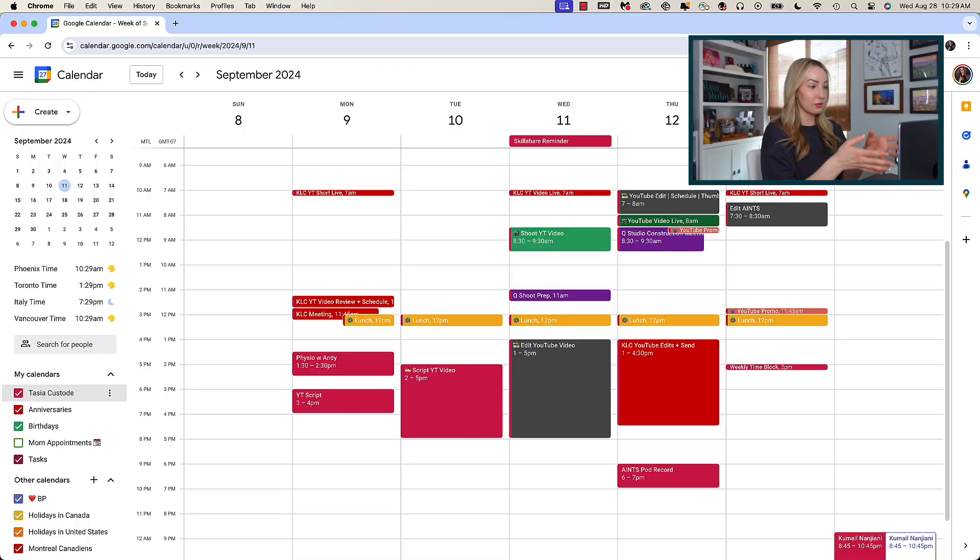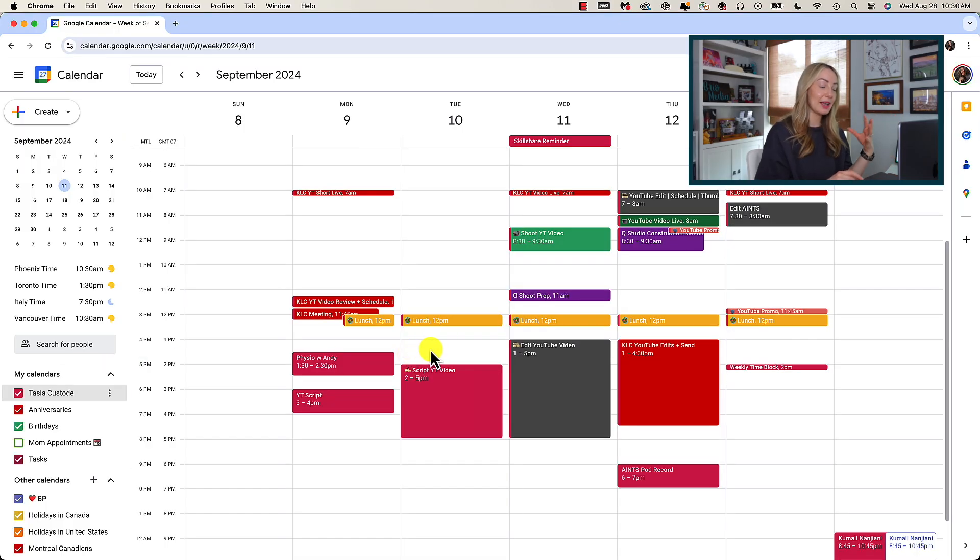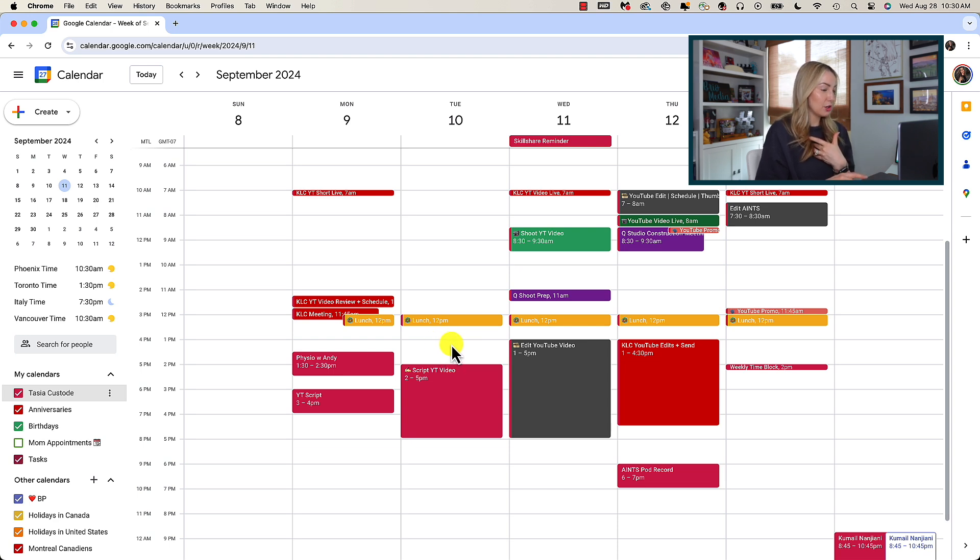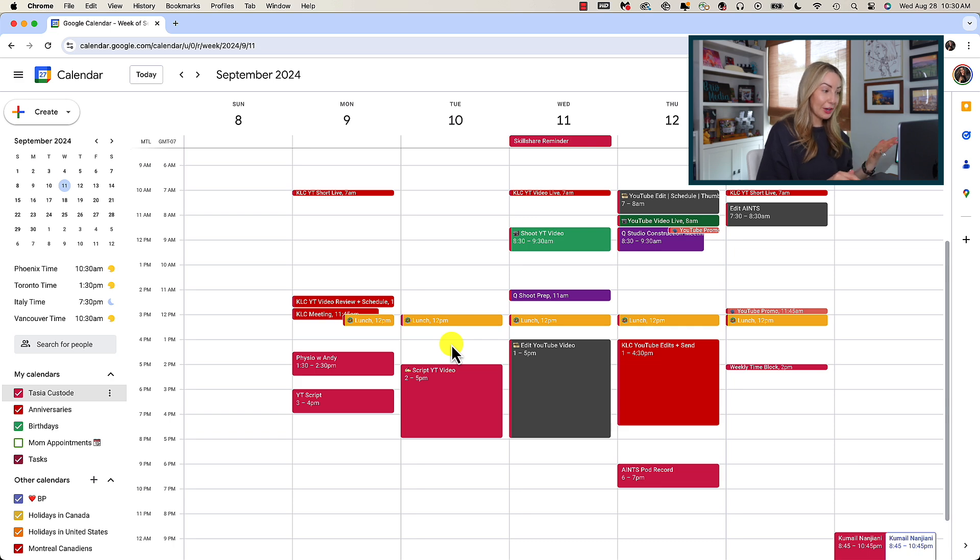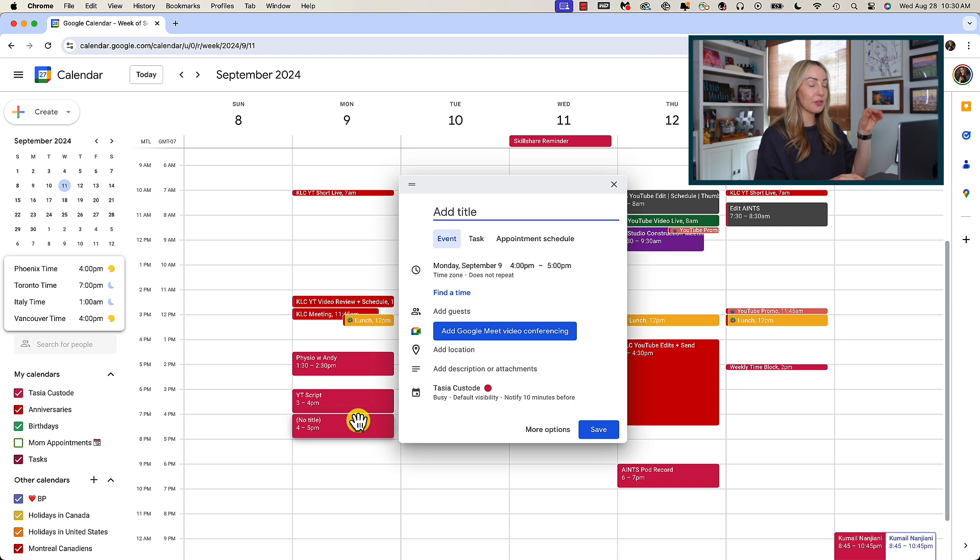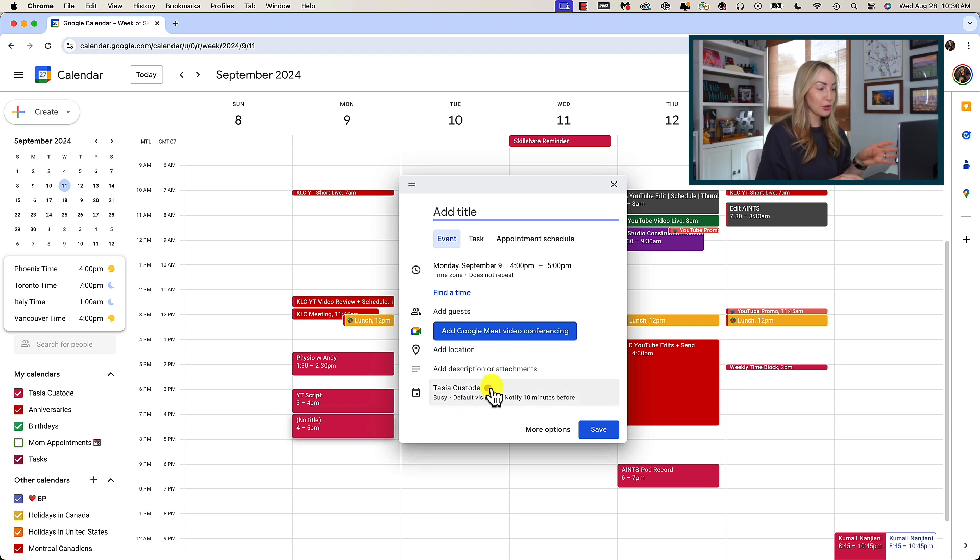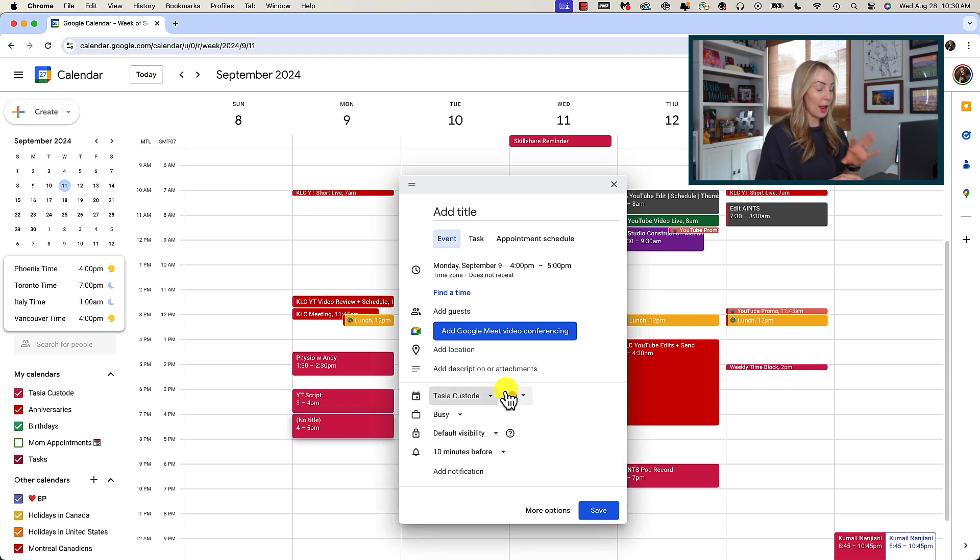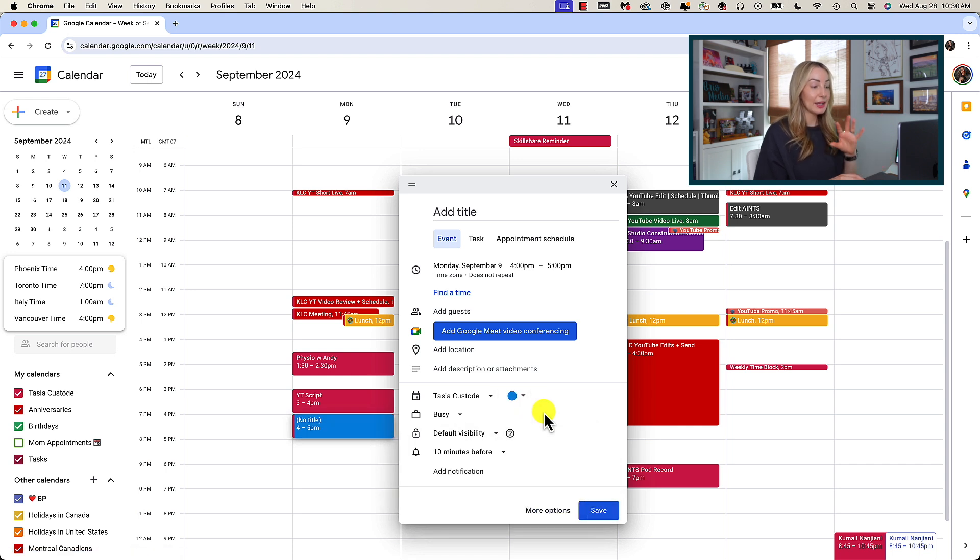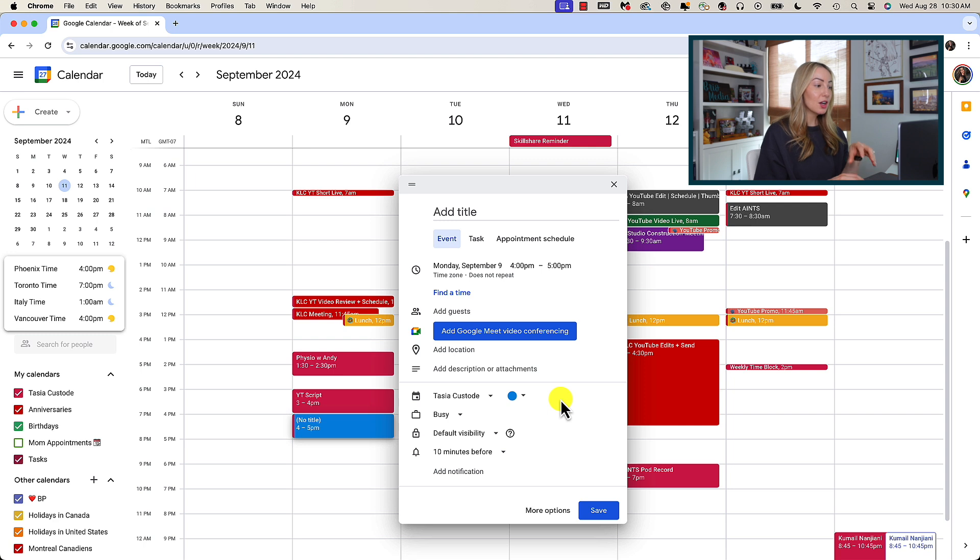But you might be wondering how do I have all these lovely colors organized on my calendar if most of these are set to my personal calendar which you can see here is denoted in a pink color? Well, you can quickly change the event color in Google Calendar regardless of the calendar that the event belongs to. So, you're going to notice I'm obviously a big fan of color coding in my calendar blocking organization in GCal.